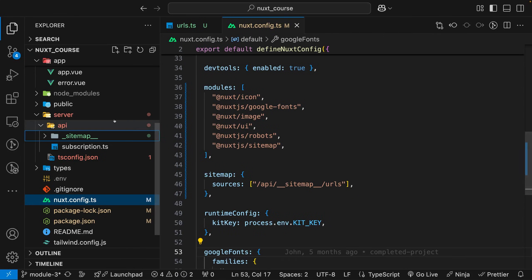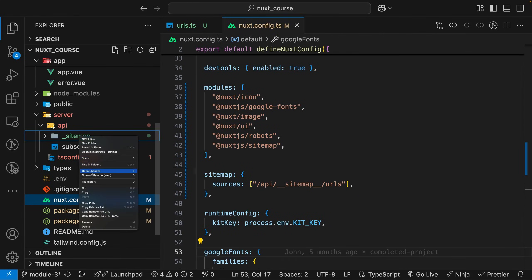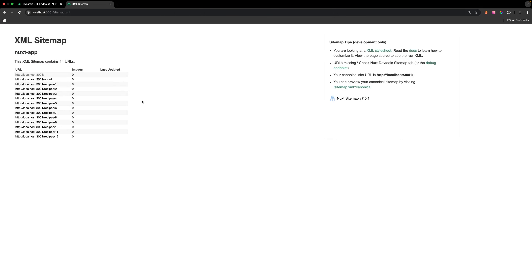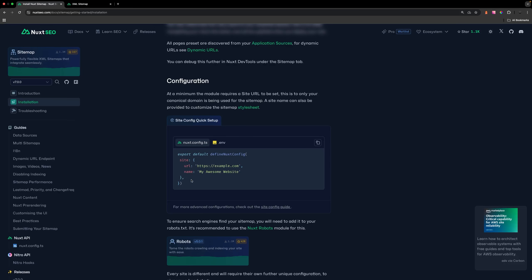One mistake I made when we created this folder structure is that in front of the sitemap name, this should actually have two underscores and not one. With our folder structure properly updated and our server route implemented, you can now see we have those dynamic URLs now inside of our sitemap.